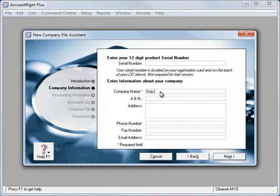So we'll put in here Stay and Play Sports. So we're going to set up a sports shop today.